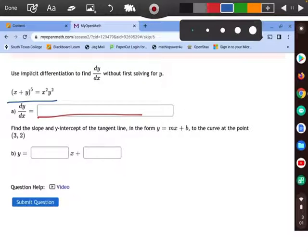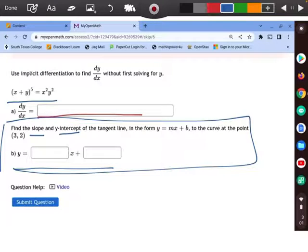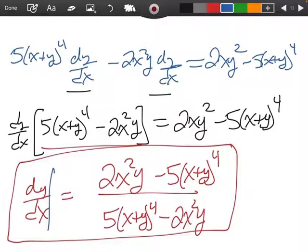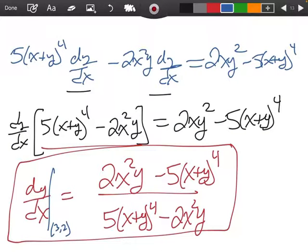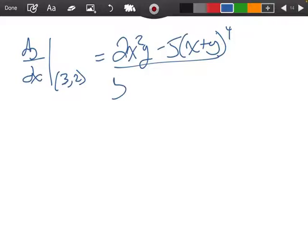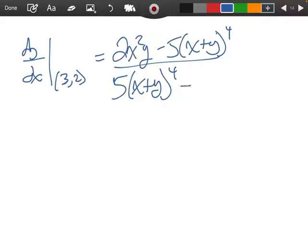Now there is a part b. Part b says find the slope and the y-intercept of the tangent line, and we're going to put it in the form y equals mx plus b. My point was (3, 2), so we're going to evaluate dy/dx at the point (3, 2): 2x squared y minus 5(x plus y) to the fourth, over 5(x plus y) to the fourth minus 2x squared y.